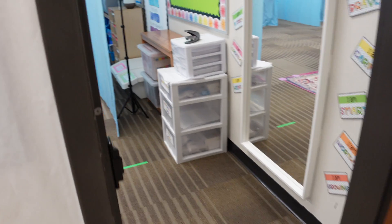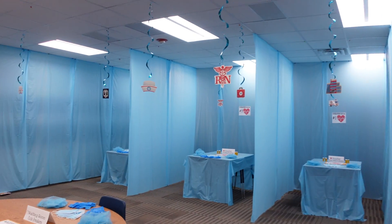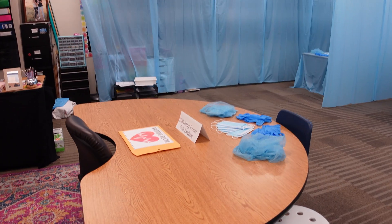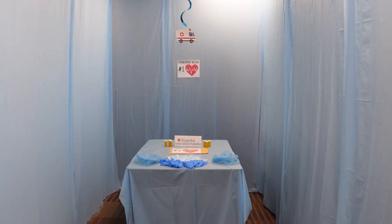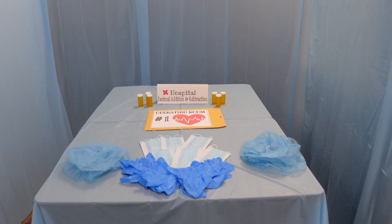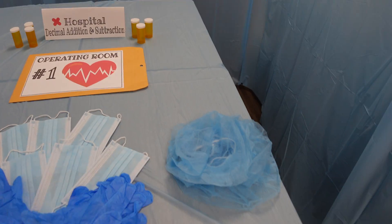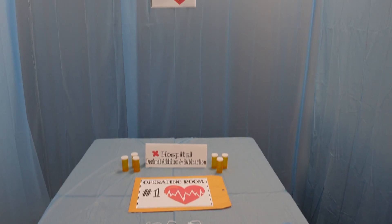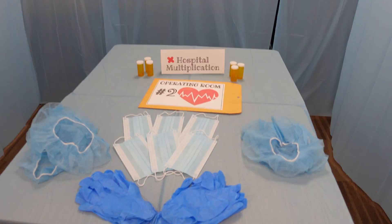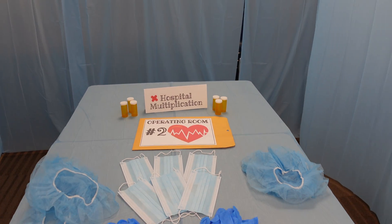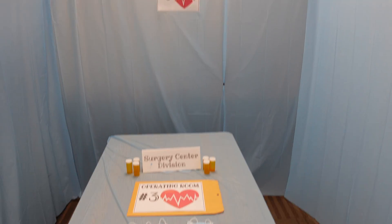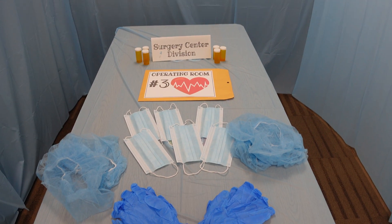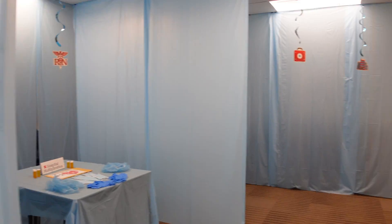Thank you. And here are our operating rooms. This is the waiting room, so one group will be here with their activities. Here's operating room one — they'll come in and work on what's on their envelope, and they'll get hairnets, masks, and gloves. Right next door is operating room two with the same setup, just a different activity in their envelope. And then we have operating room three, and they will do what is in their envelope and rotate throughout the class.